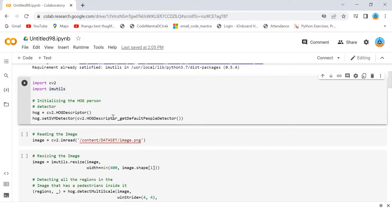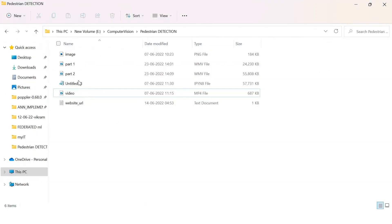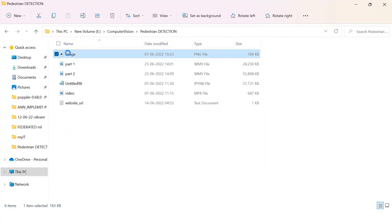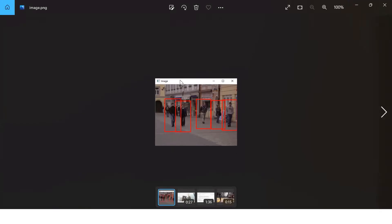After that, first we will make the program to detect pedestrians in an image. This is the image I am using here for the program.